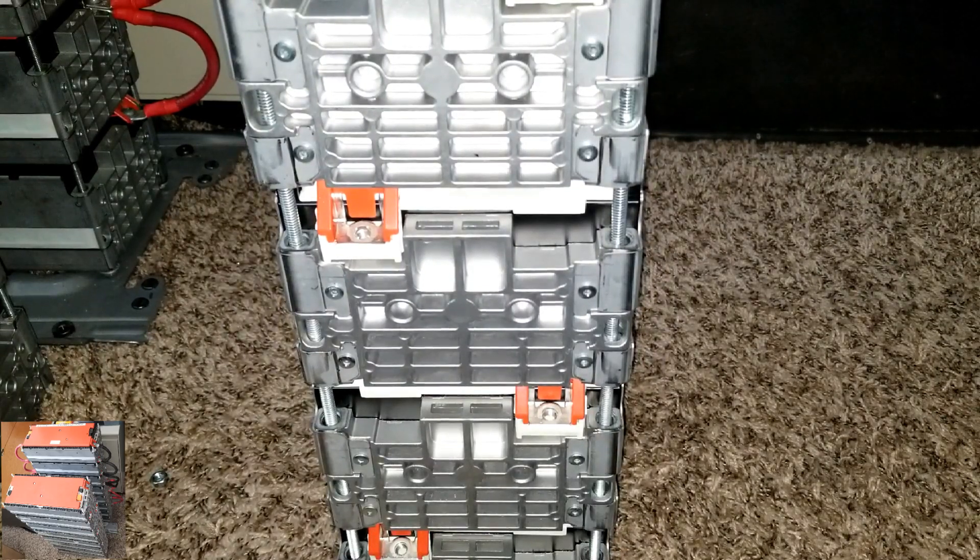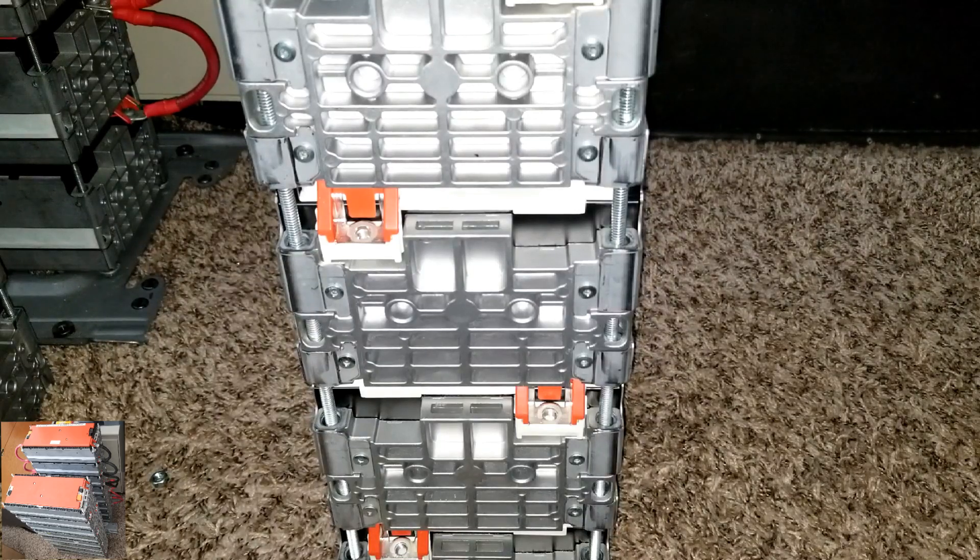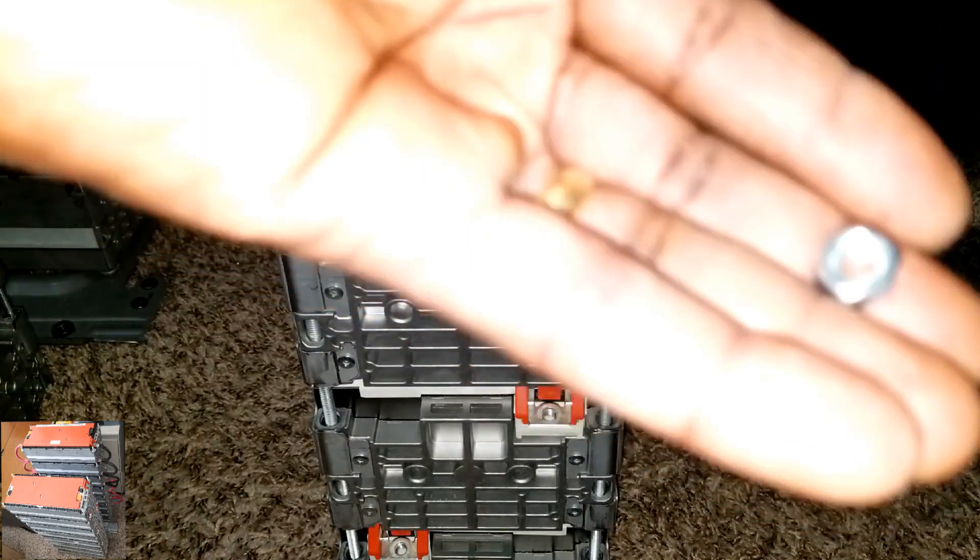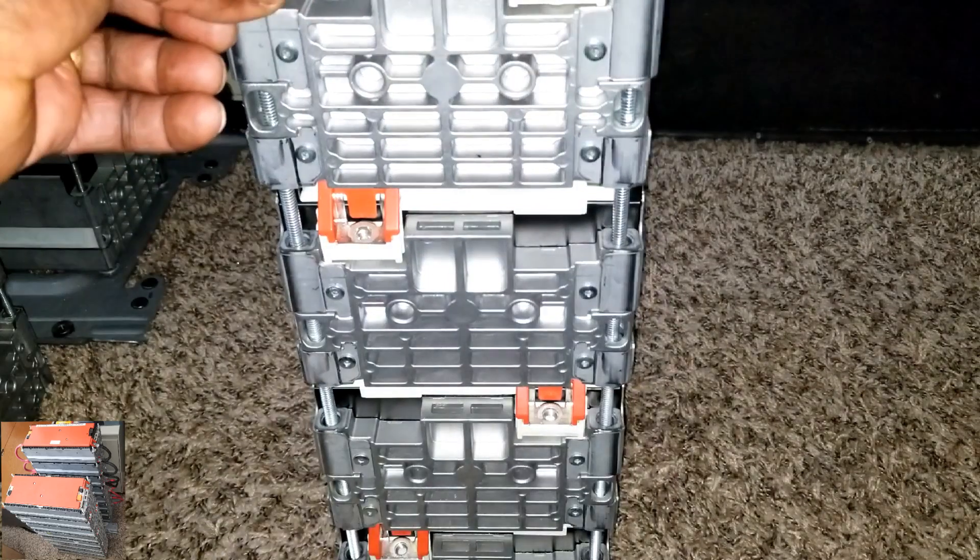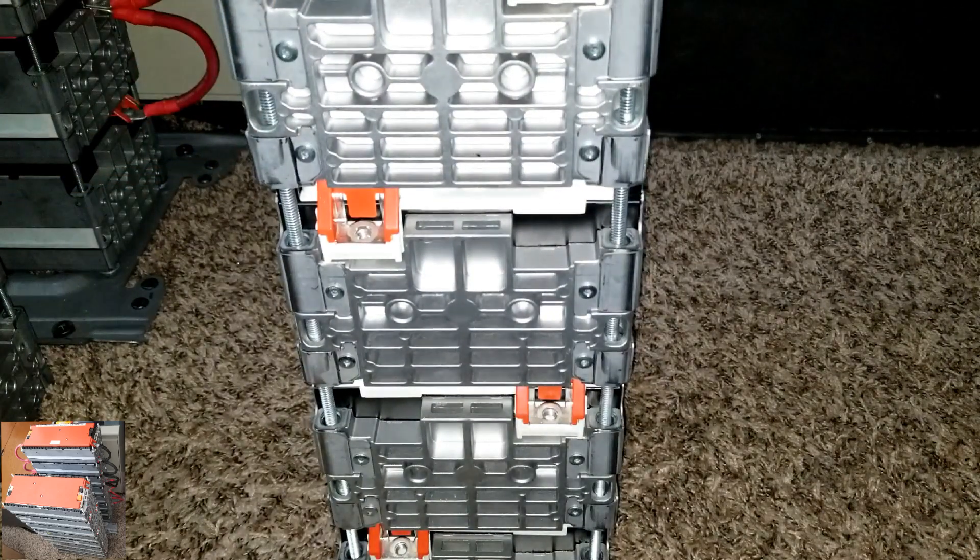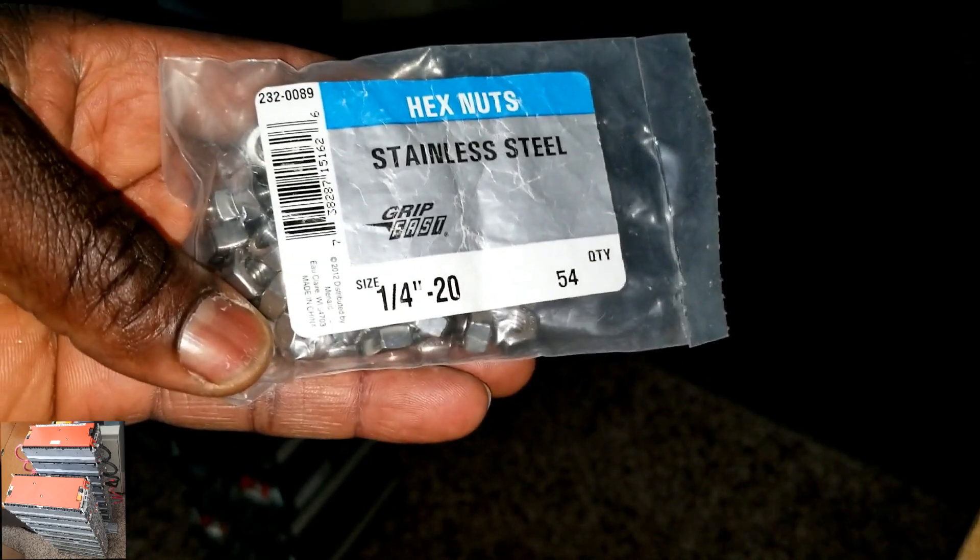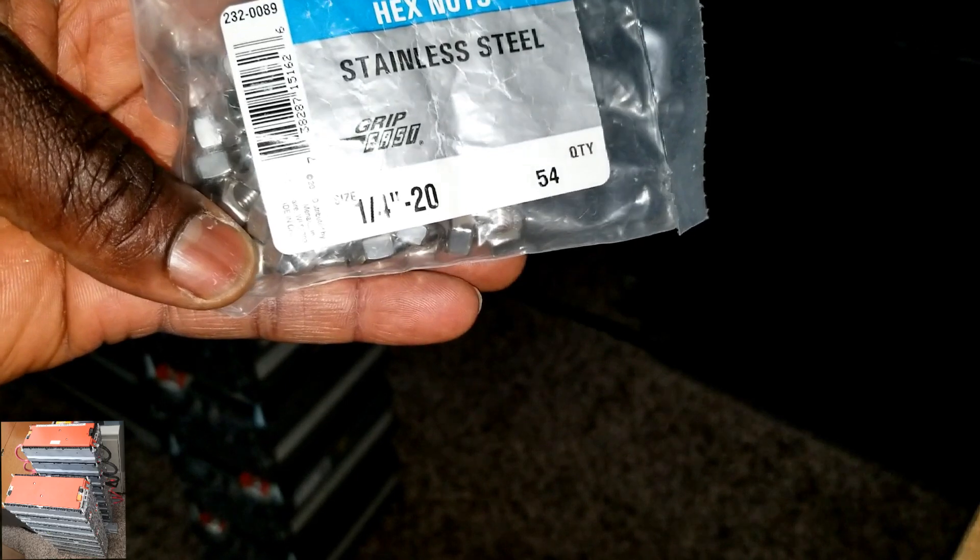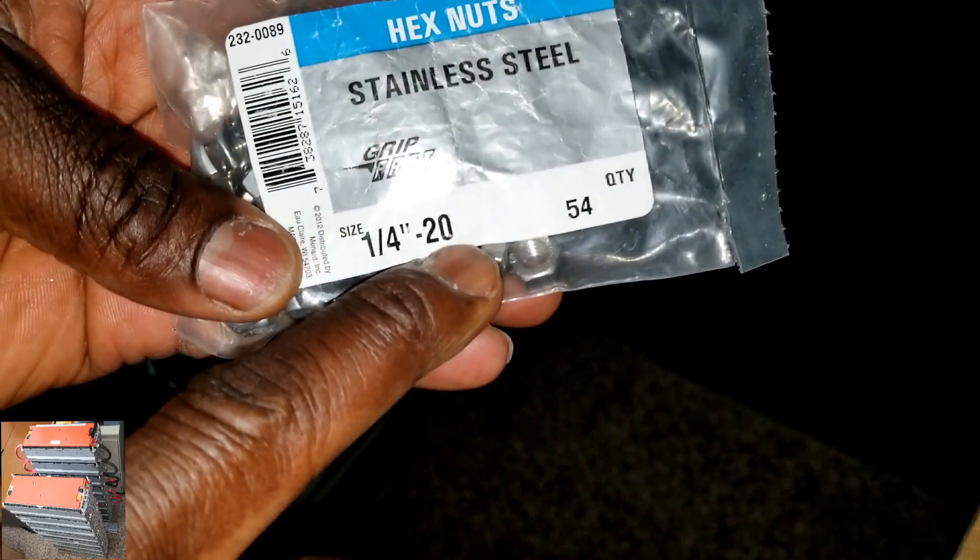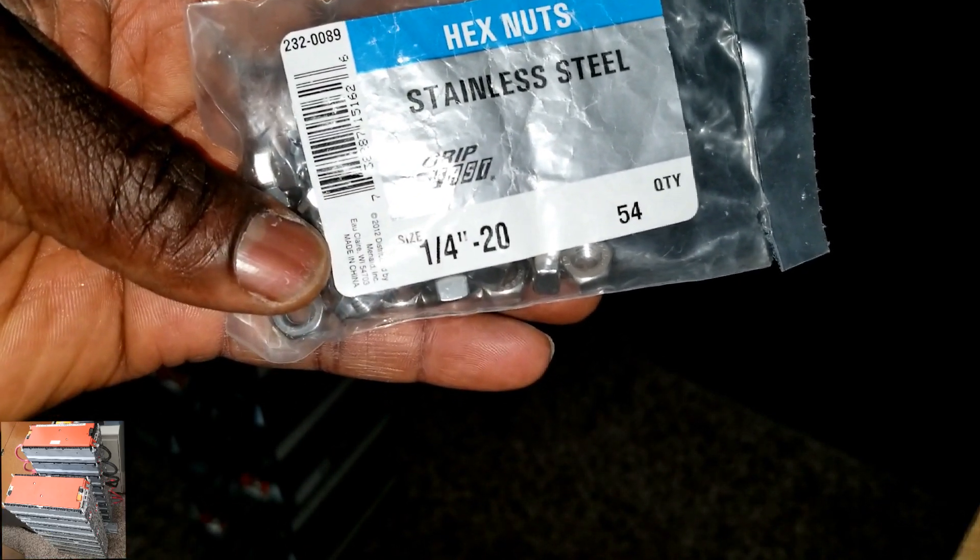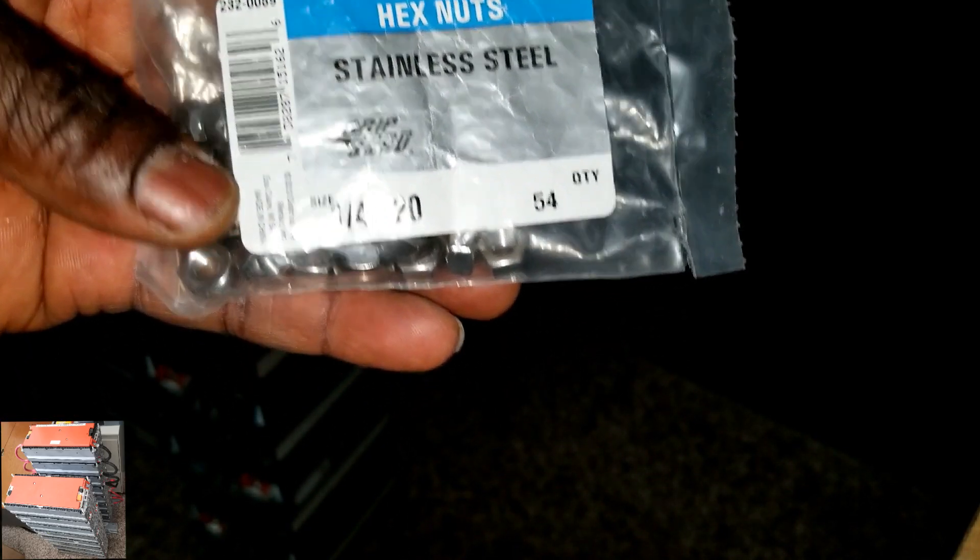There we go, so we have a little pack, a little power wall. So now we have positive, negative, positive. We're going to start negative, positive, negative, positive - that will give us 24 volts if we want to use a 24 volt configuration. What we're going to do right here now is get nuts and start inserting them. Stay tuned. If you're wondering, this is the kind of nuts I'm using - stainless steel quarter inch, right 20, it's Grip Fast hex nuts. They come in a 50 quantity pack.